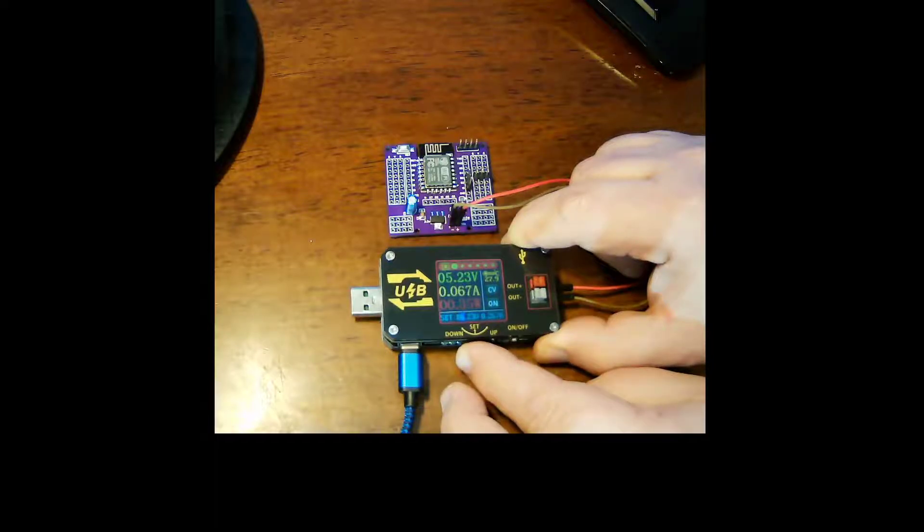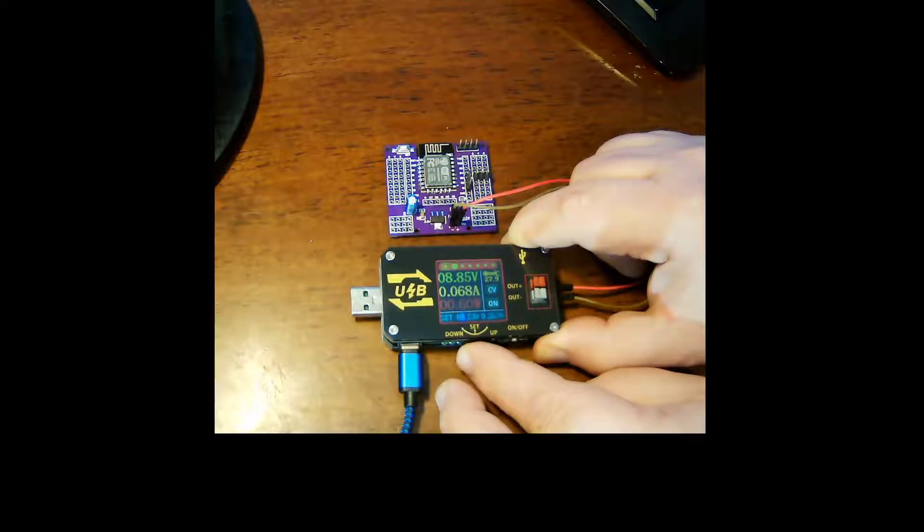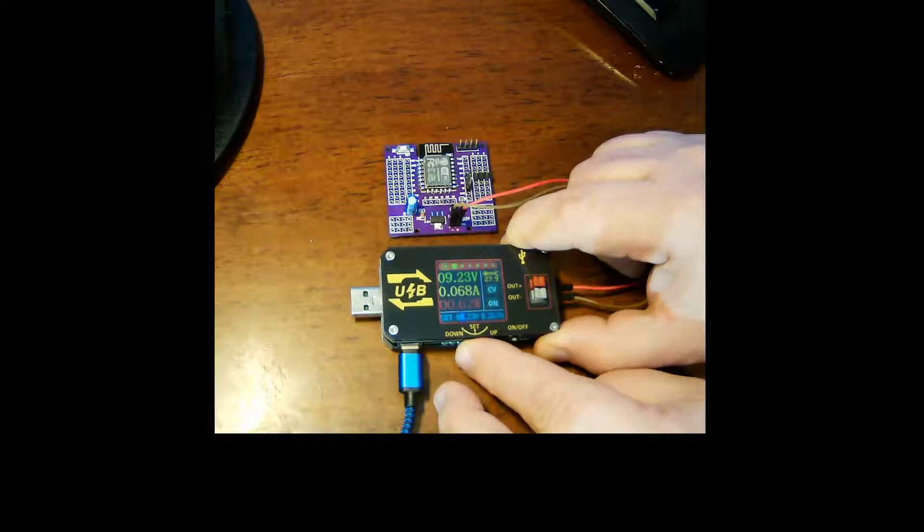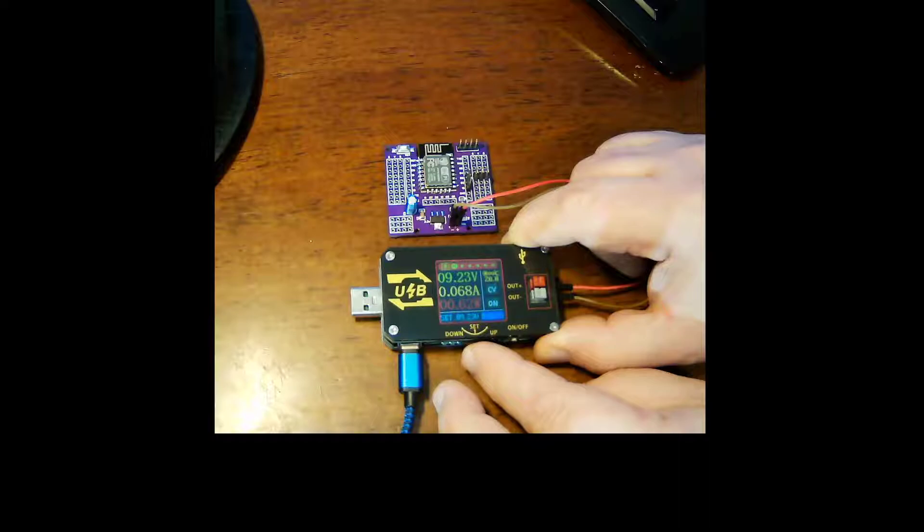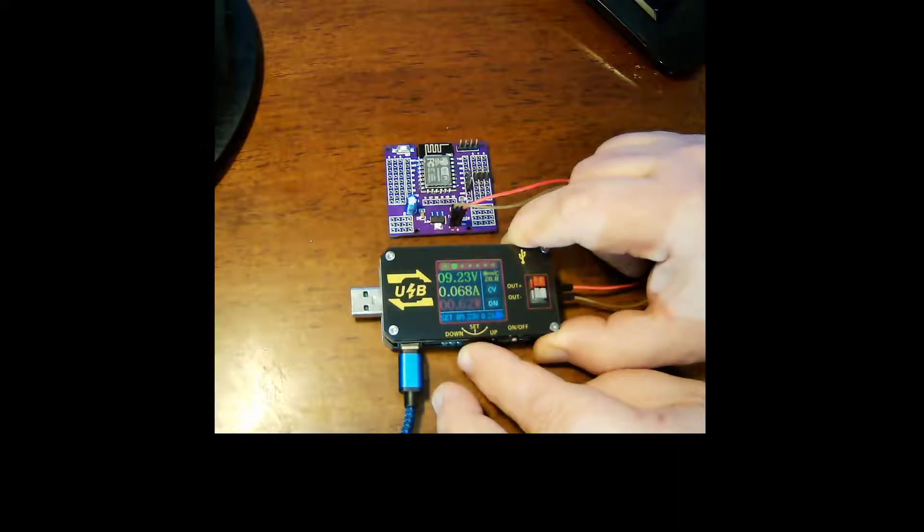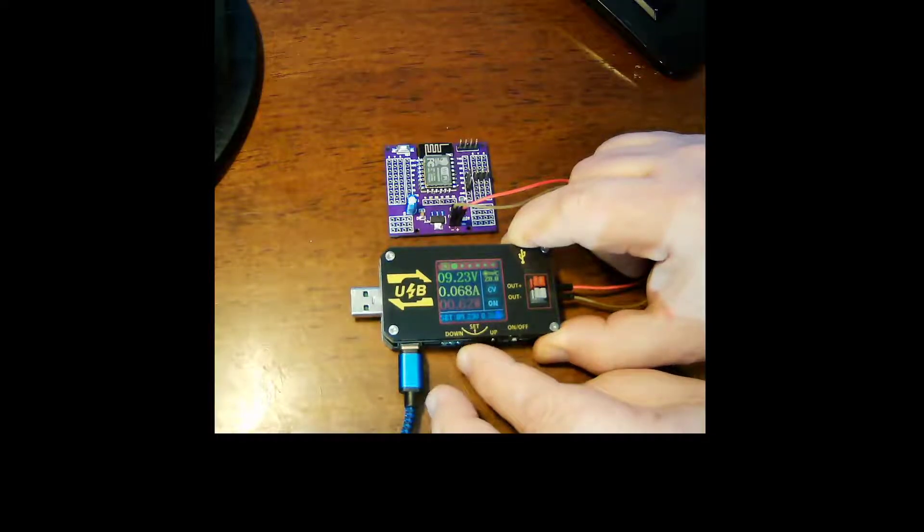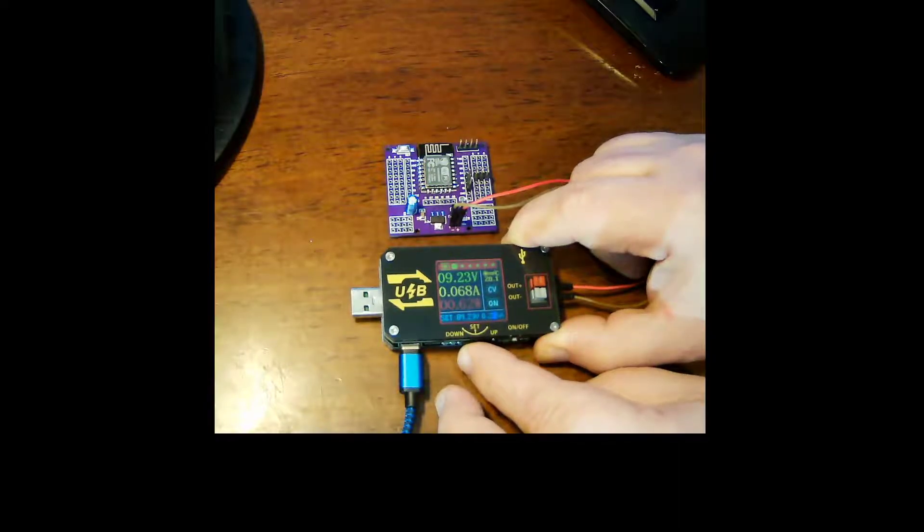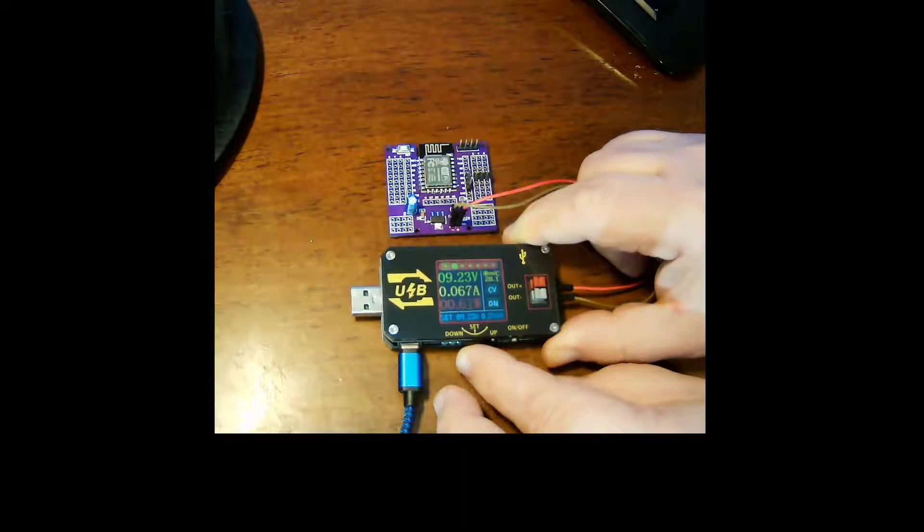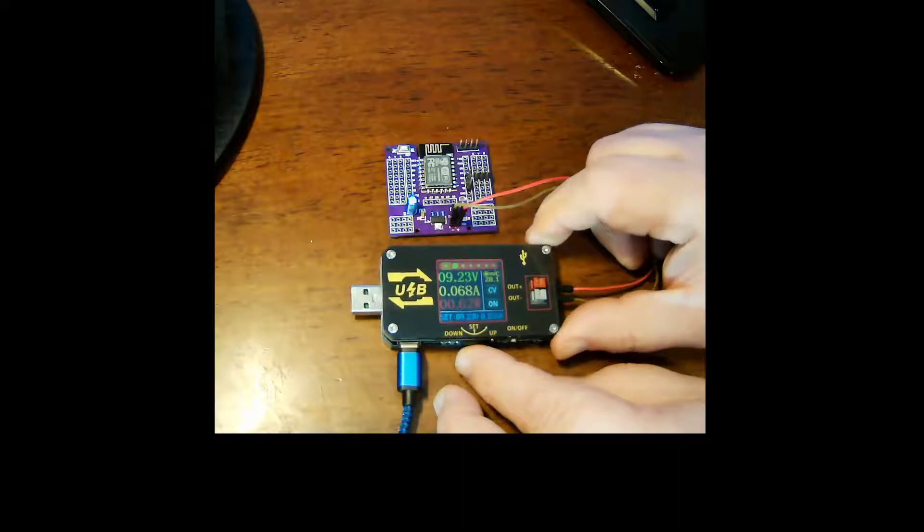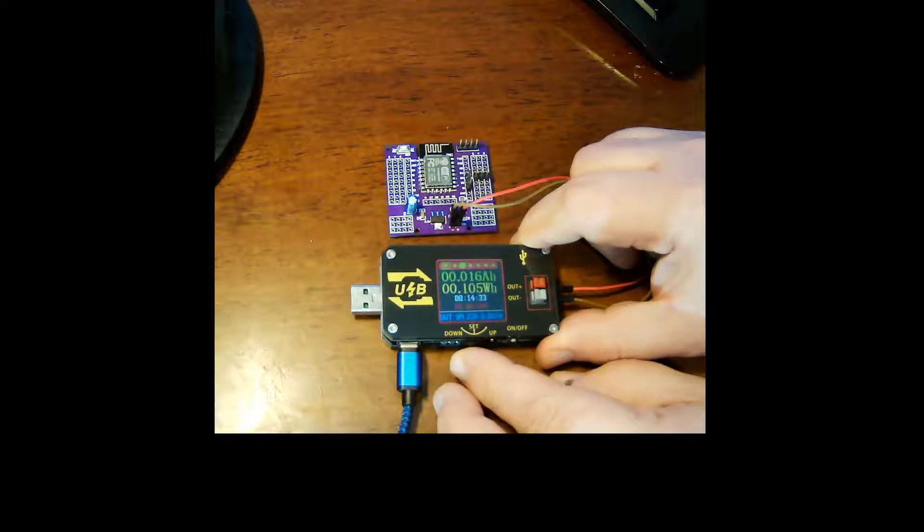We'll go back, we'll go up to let's go to eight volts, good. Okay so now we can go over to the amperage and change that, change it down to 255 sounds good.